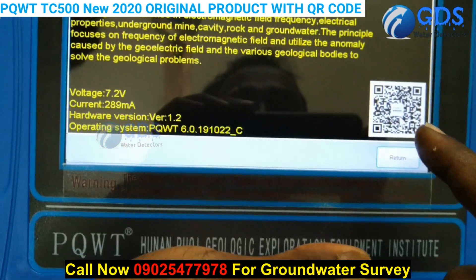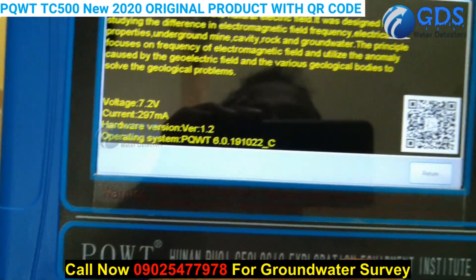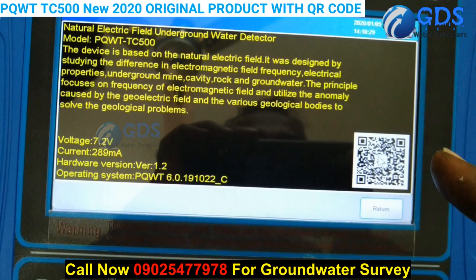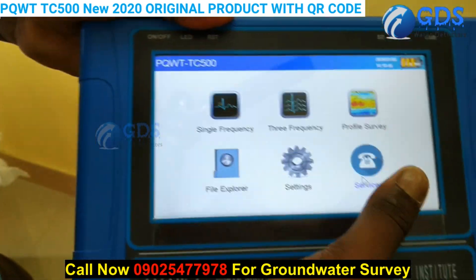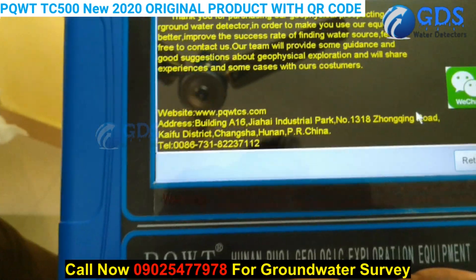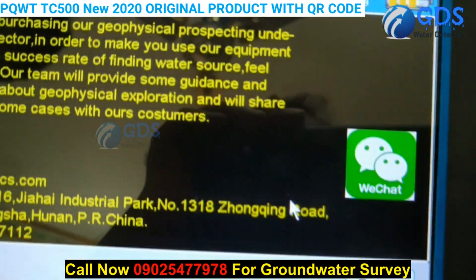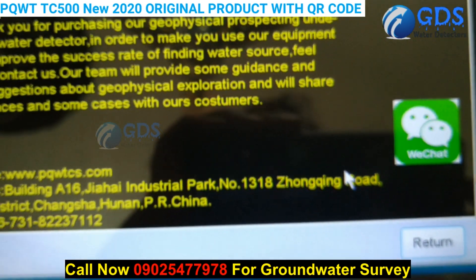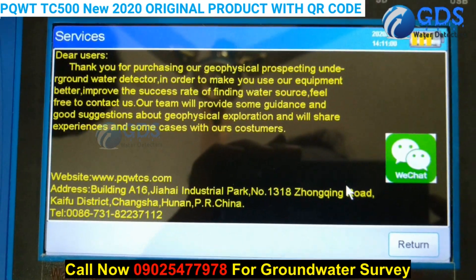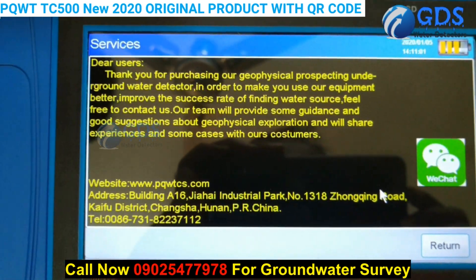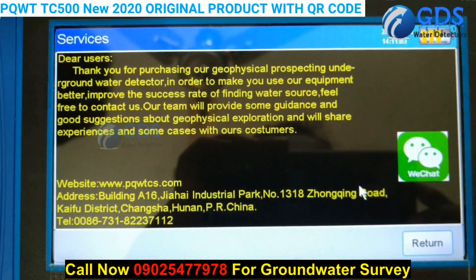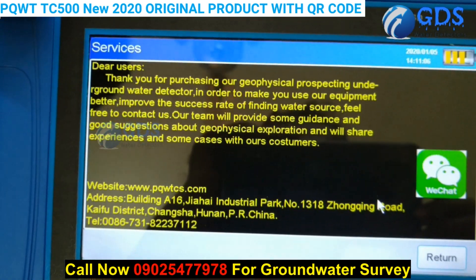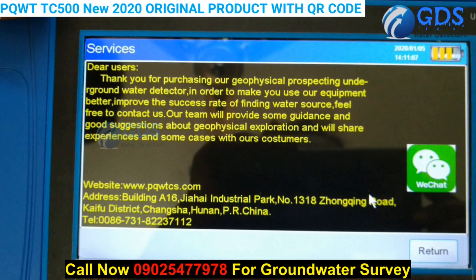At product registration, you must have this QR code to find things and services. You can also note down the WeChat ID here. WeChat is an Android app, and PQWT has one user group — everyone who has bought a PQWT device is connected through that group.